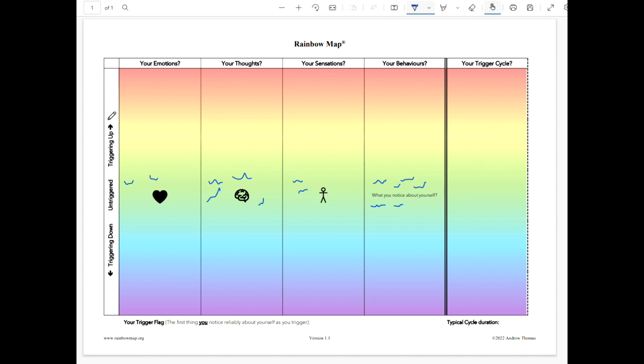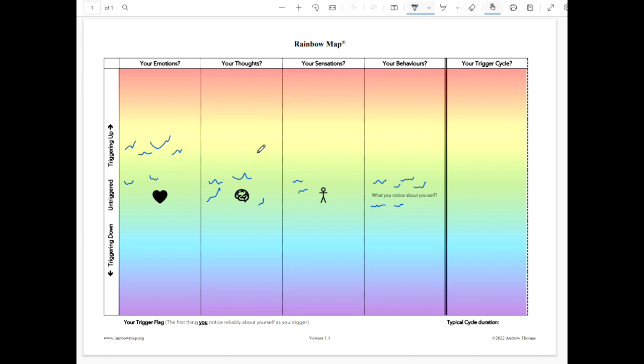And then we'd start to have a chat about what they notice in terms of their emotions as they start to trigger up. What are the first emotions they start to notice as they start to go into this fight-flight state? So maybe they notice themselves getting increasingly angry or frustrated or perhaps frightened. Or maybe they start to feel a little bit exposed. And then we come across to the thoughts, styles of thinking. Maybe they start to feel a little bit pessimistic. Maybe they become critical of others. Or maybe they become increasingly untrusting. And typical thoughts might be, not this again, no one's listening to me.